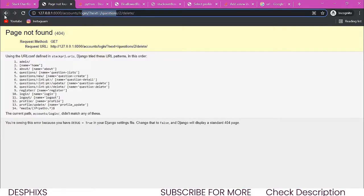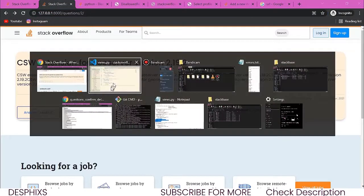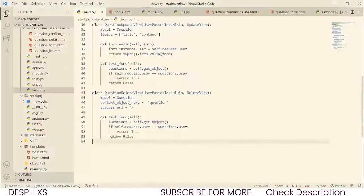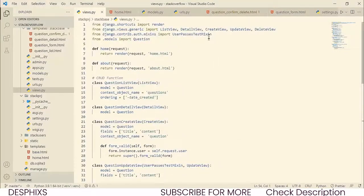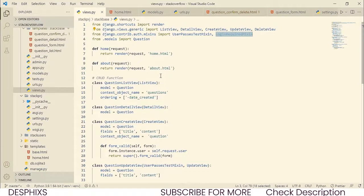We need to require a login before users can do that. The first thing we're going to do is come over to our views.py and import what is called LoginRequiredMixin. What this does is ensure that before a user is allowed to view certain pages, they must be logged in.